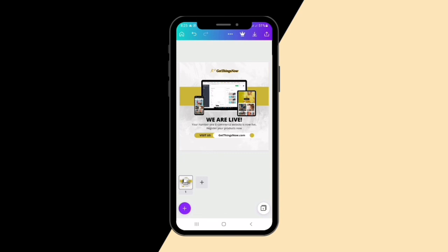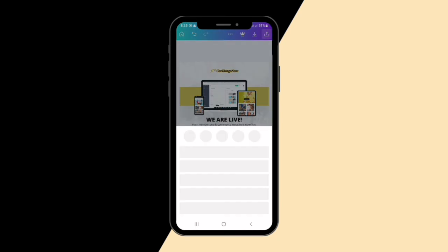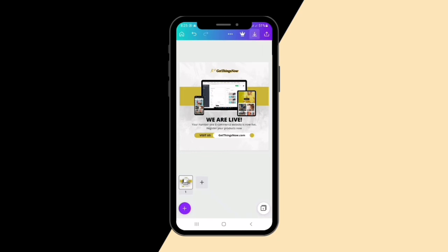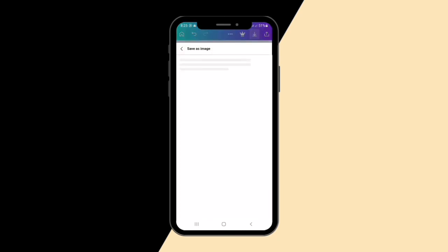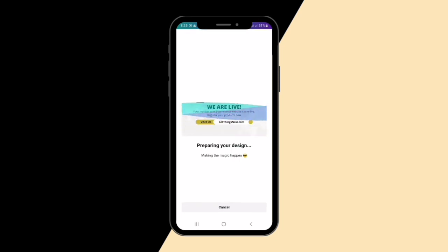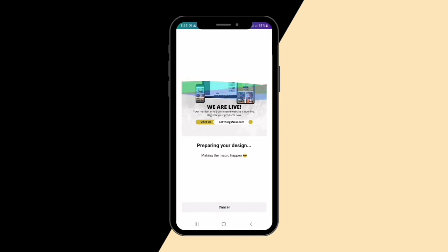All you need to do now is download your flyer. Click the download button and it will bring out some options. You'll see it downloading. Thanks for staying to the end of this tutorial — I really appreciate it. Stay tuned for more videos. Bye!